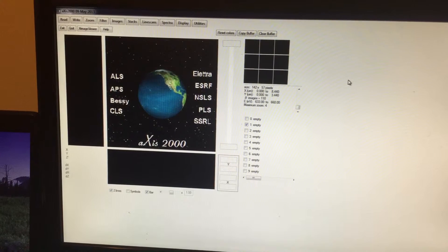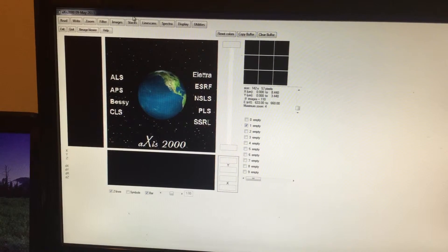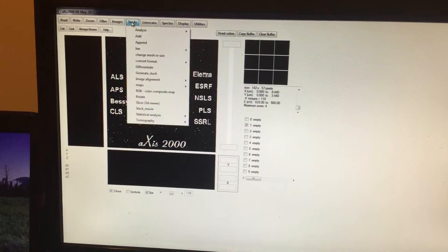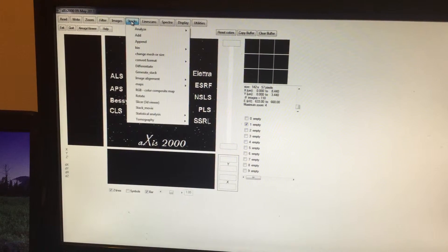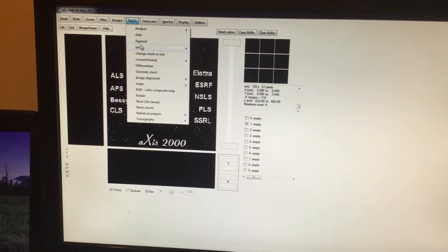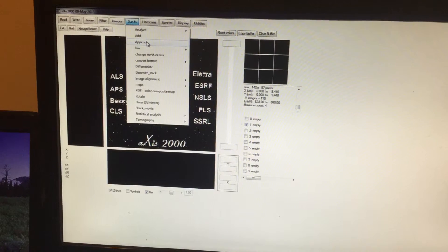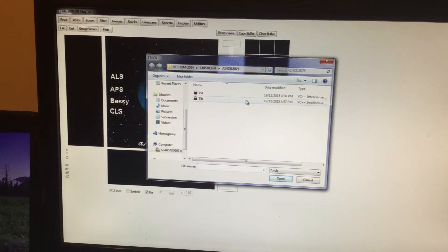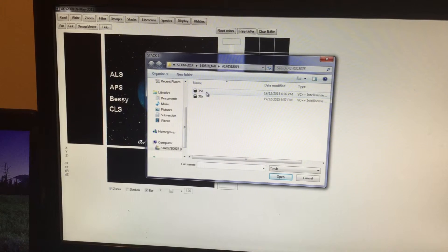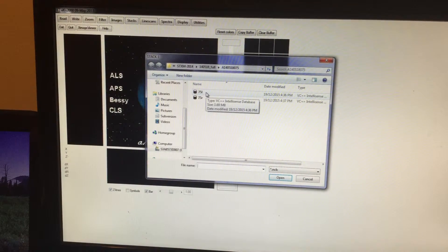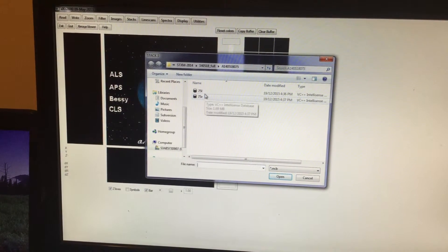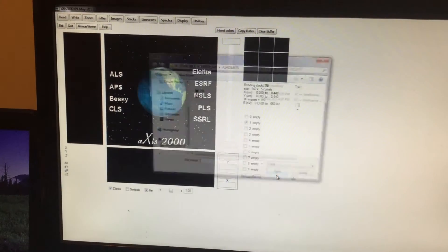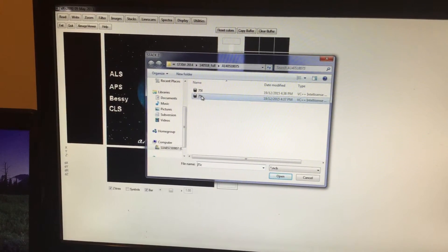Click on Stacks. To do that, click on Stacks, and you can see here a number of options: Analyze, Add, Append, Bin. We have to append, therefore click on Append. You can see here two files that we saved just now: 75L and R. I'm going to click on L, and second file, which is RCP, 75R. I'm going to click on that.